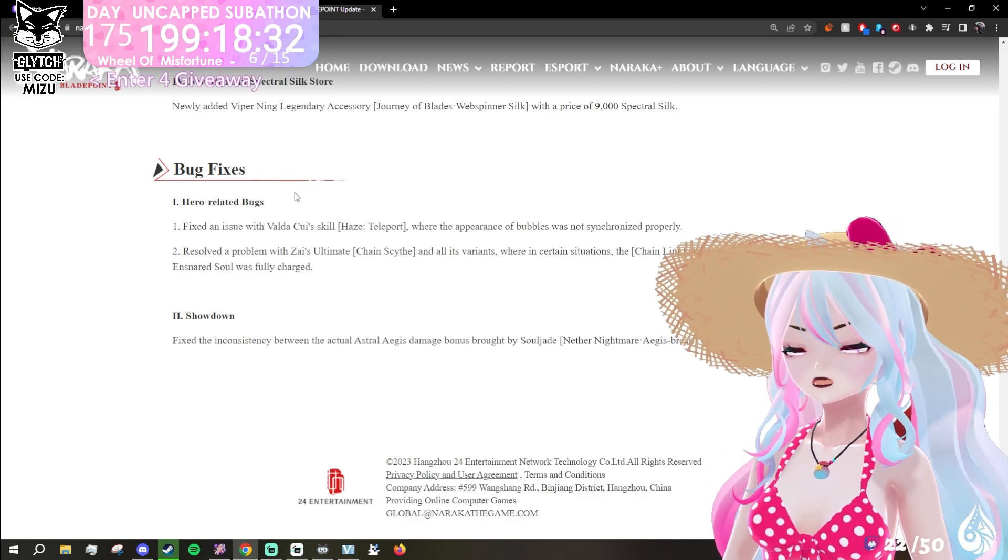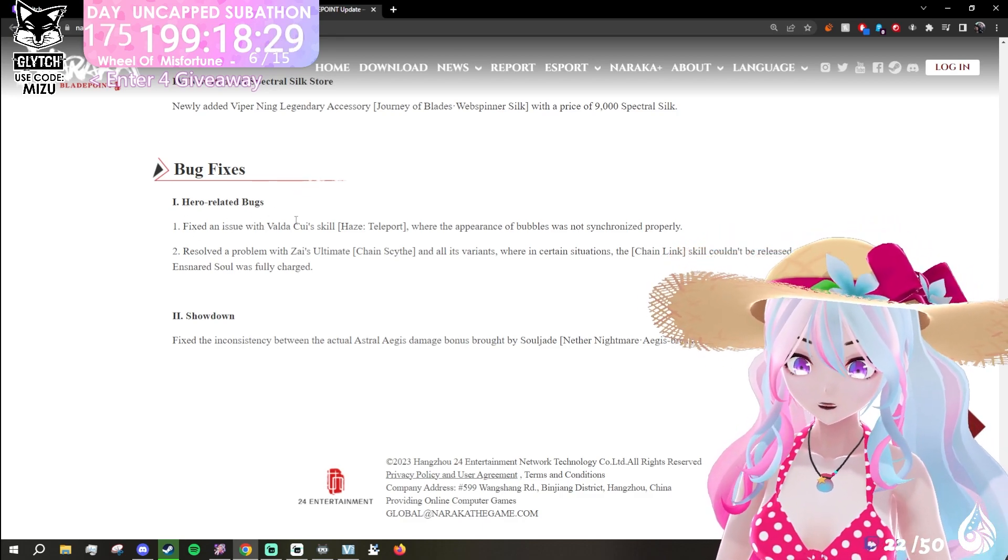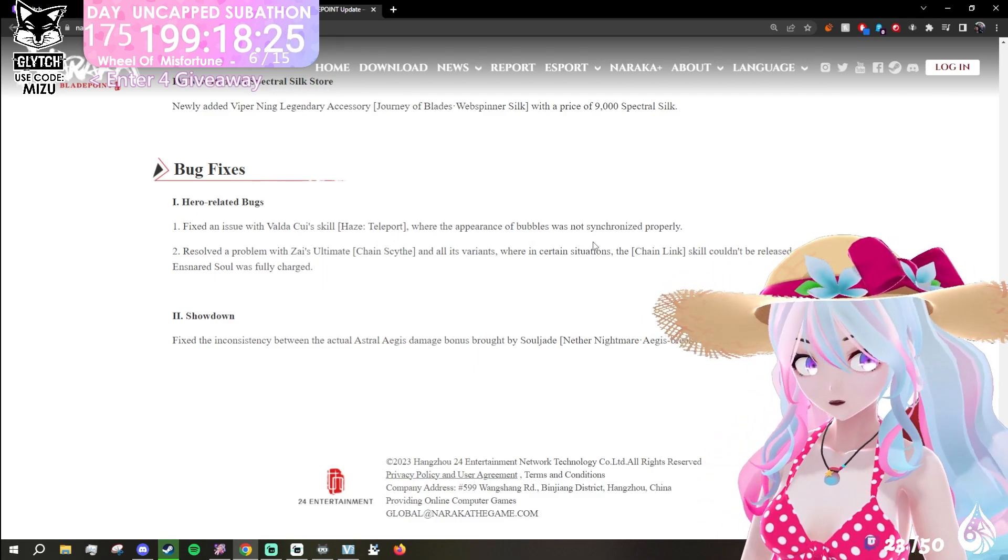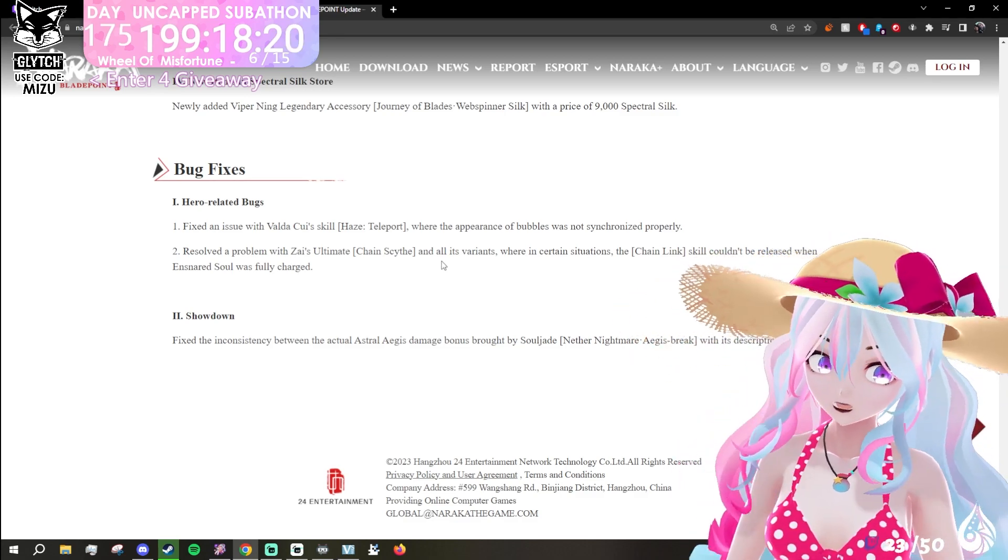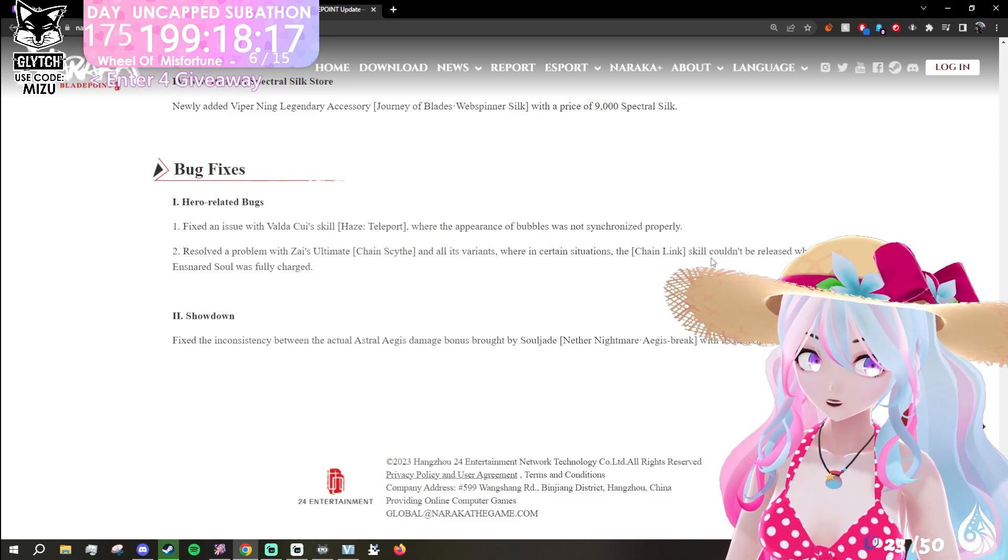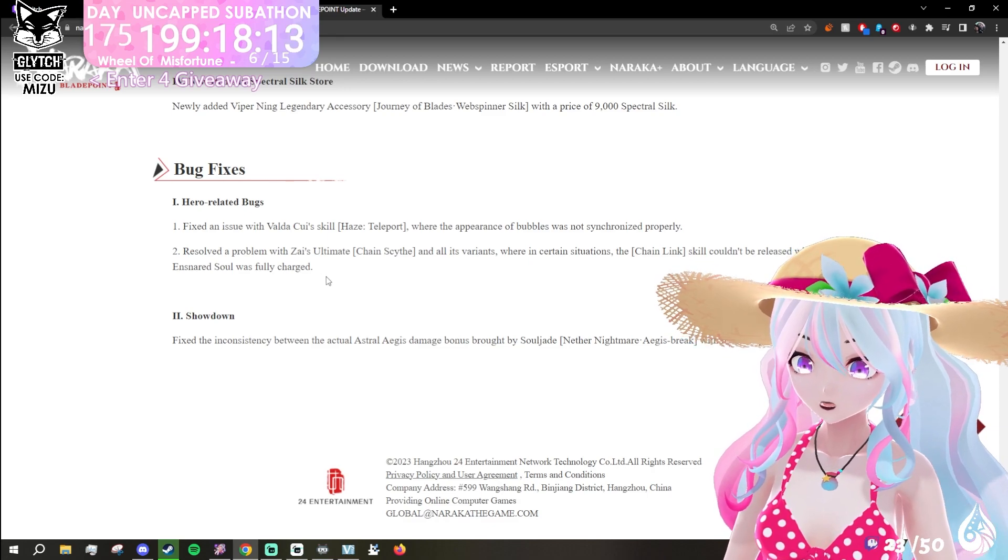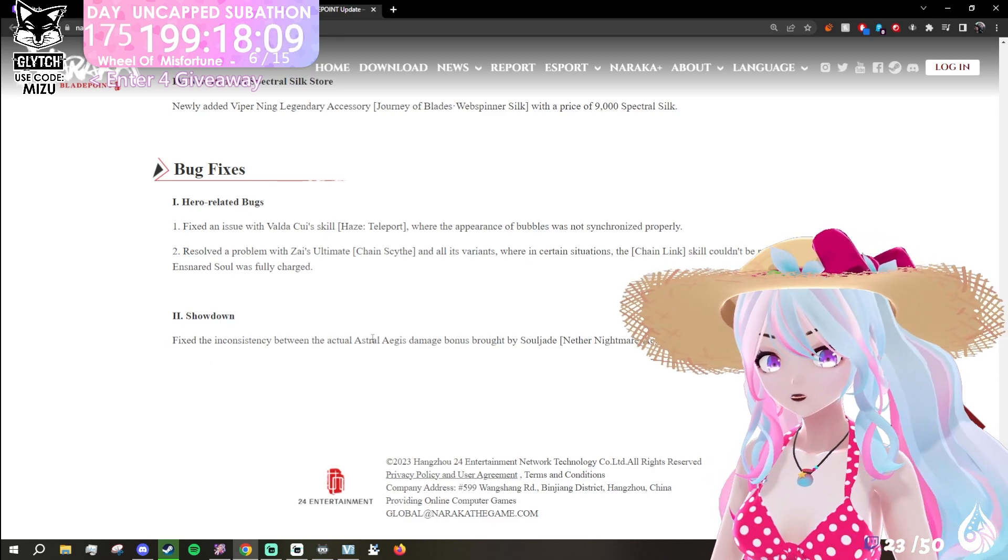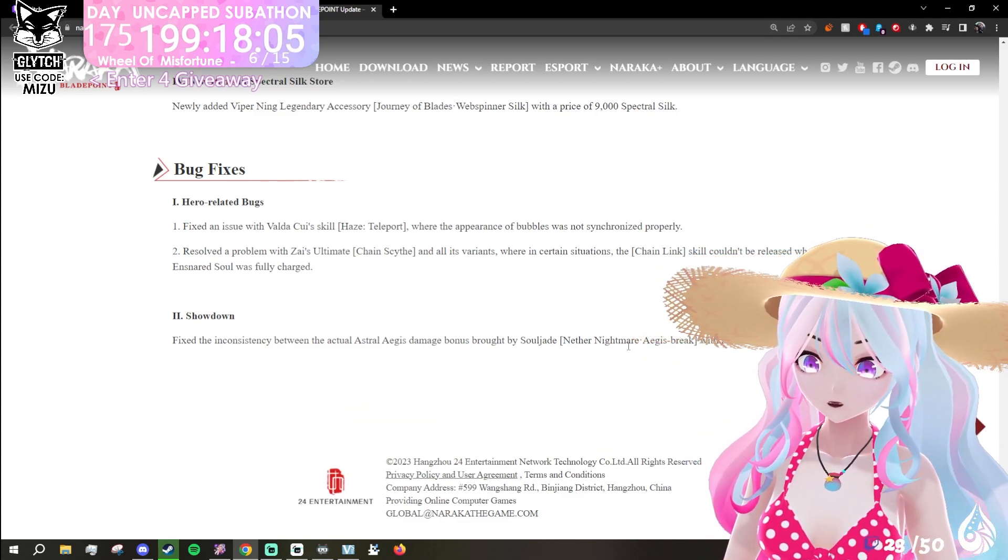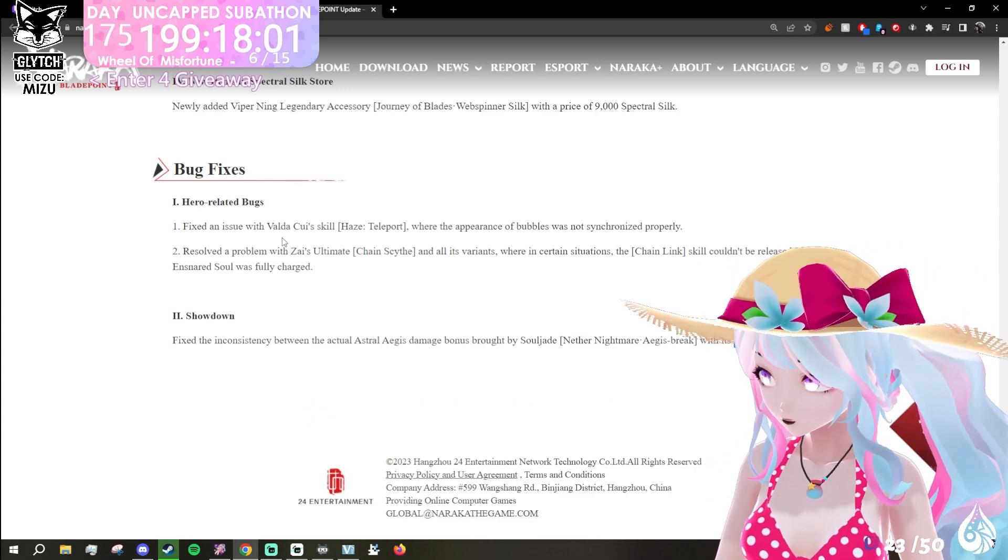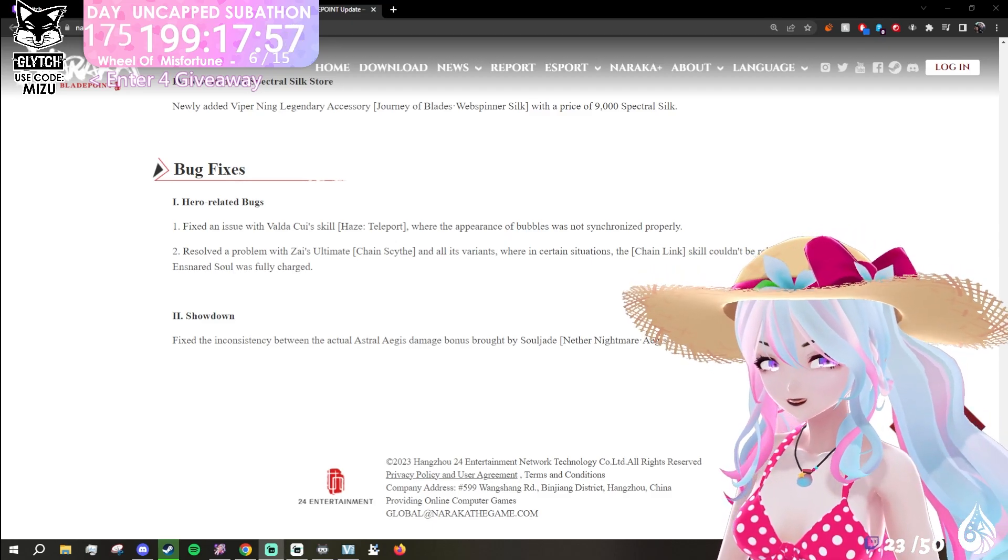Bug fixes: hero related bugs. Fixed an issue with Valda's skill Haze Teleport where the appearance of bubbles was not synchronized properly. Resolved the problem with Zai's ultimate Chain Scythe and all its variants where in certain situations the chain link skill couldn't be released when ensnared soul was fully charged. Showdown: fixed the inconsistency between the actual astral ace's damage bonus brought to soul jade Nether Nightmare Aegis Break with its description. And that's all the patch notes.